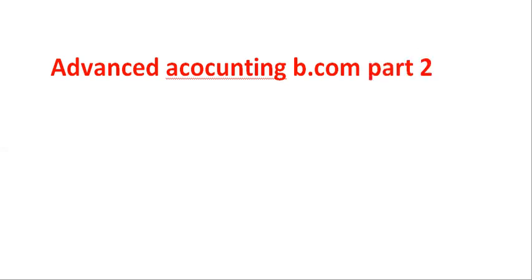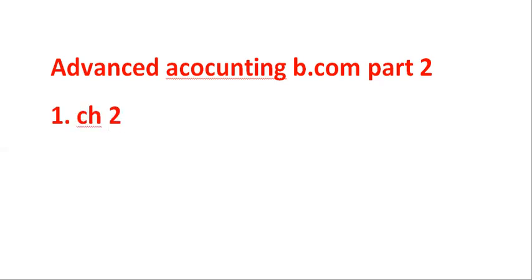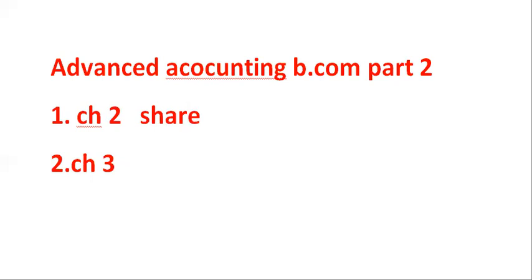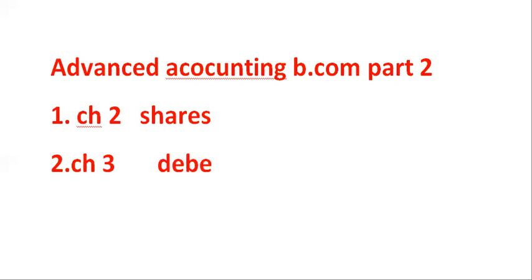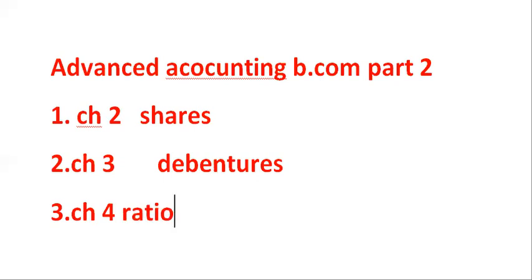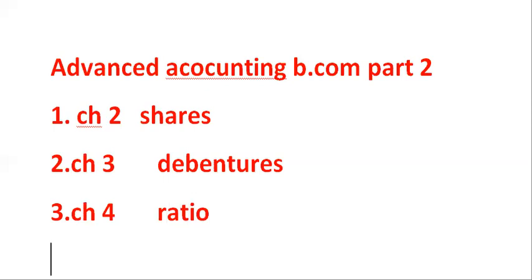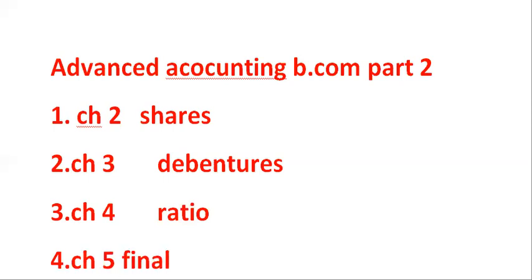B.Com part 1 and B.Com part 2 of course. Chapter 2, Chapter 3, first chapter is debentures and number 3 is chapter 4, ratios, and next chapter is chapter 5, that is your final account.